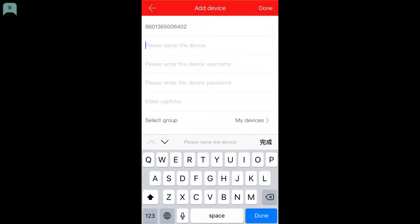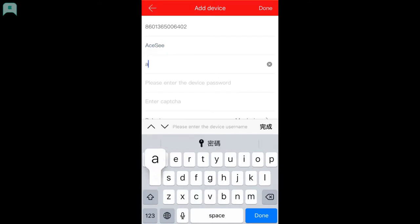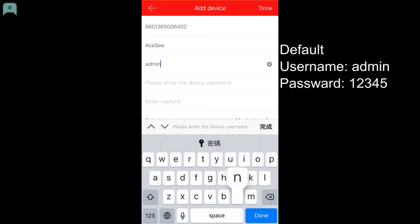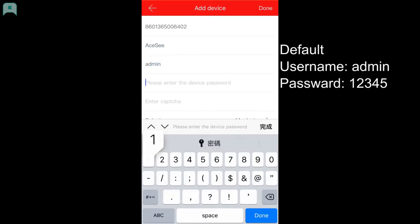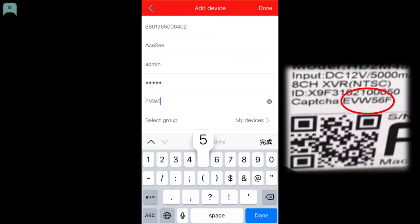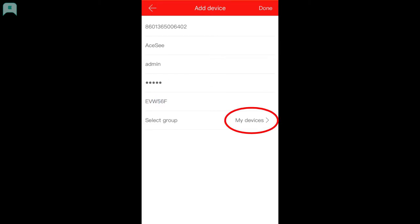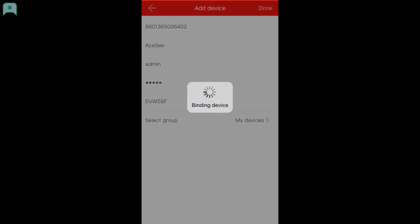Enter the device name of your choice and enter the default user name and password. Enter the CAPTCHA, which is located under the XVR recorder. You can select the camera group of your choice. After entering all the information, click Done.